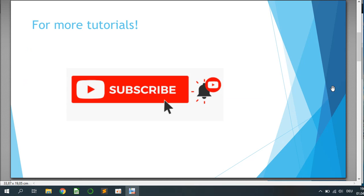For more tutorials, hit the subscribe button, leave a like or comment on the channel. I would be really happy about it.